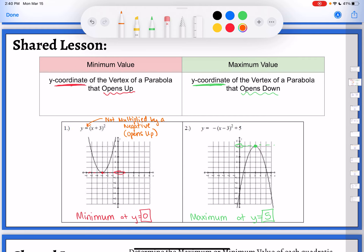If you look at the second equation, it was multiplied by a negative, so that was a reflection, which means it will be opening down. That's how I can tell if I'm going to have a maximum or a minimum — I'm looking for that reflection. If all I have is the equation, remember your transformations to see where that vertex has moved. Inside the parentheses moves left or right, so that doesn't affect my maximum or minimum. What I'm looking for is how much it has moved up or down. This one has no plus or minus at the end, so it hasn't moved up or down — the minimum value would be at zero.